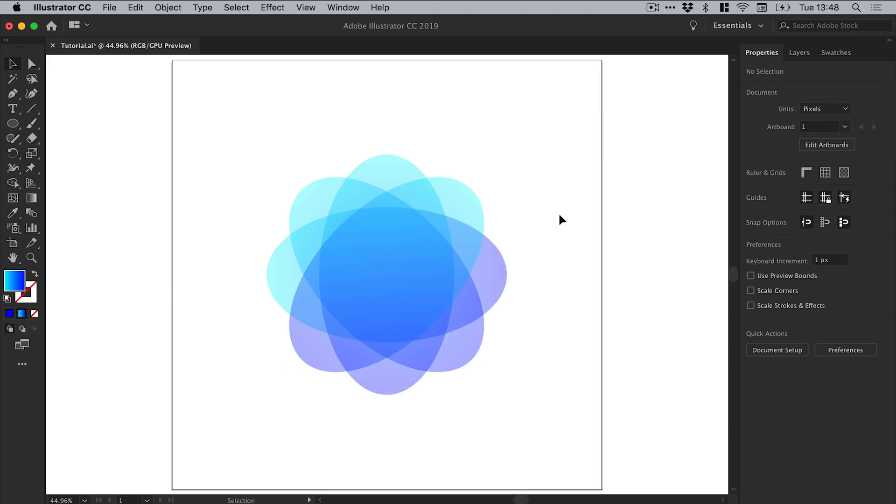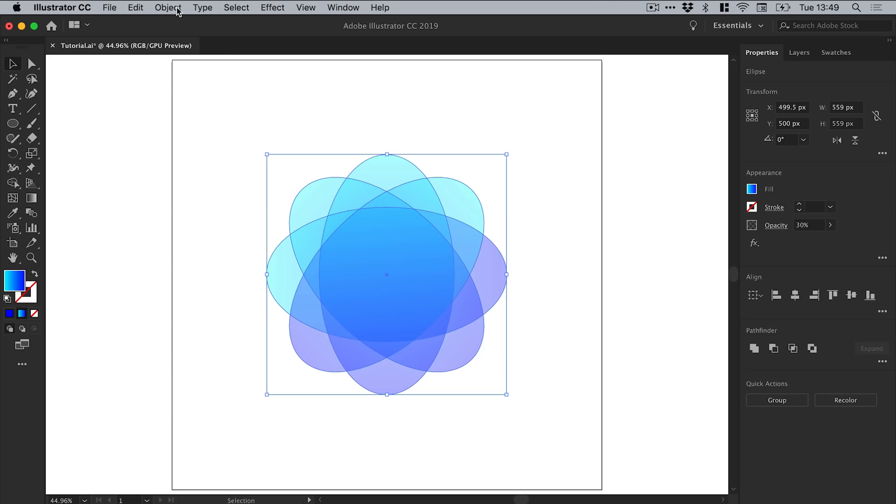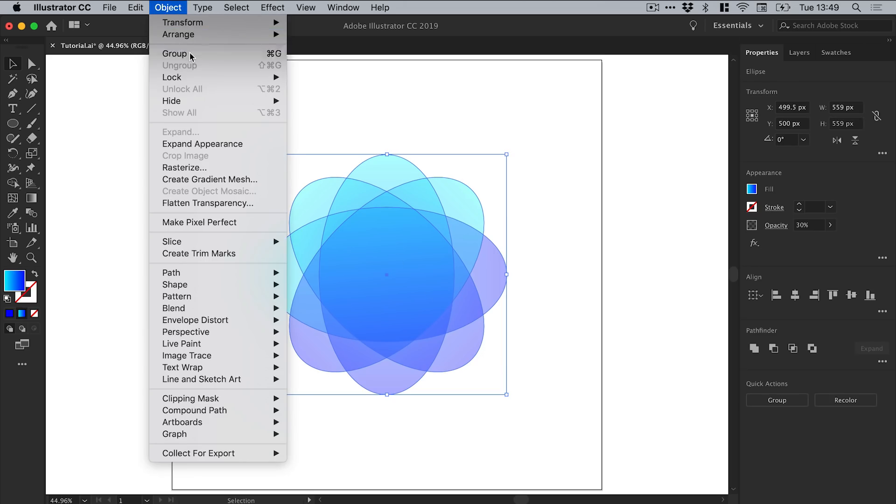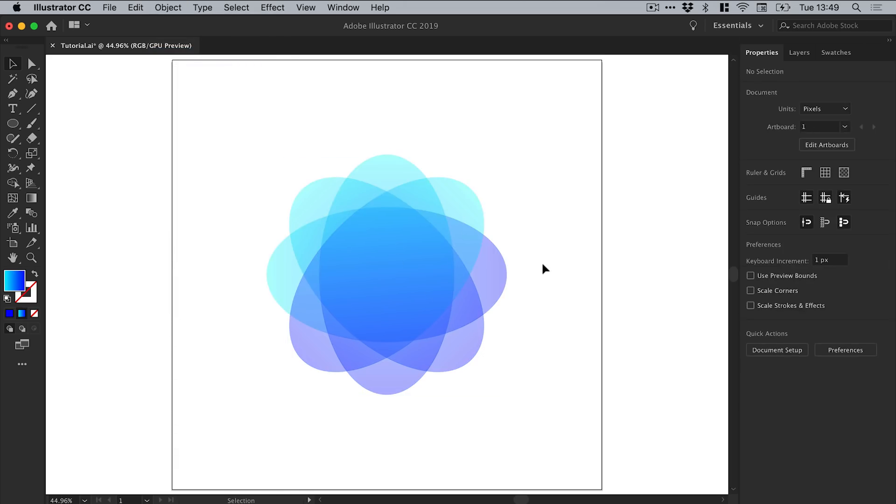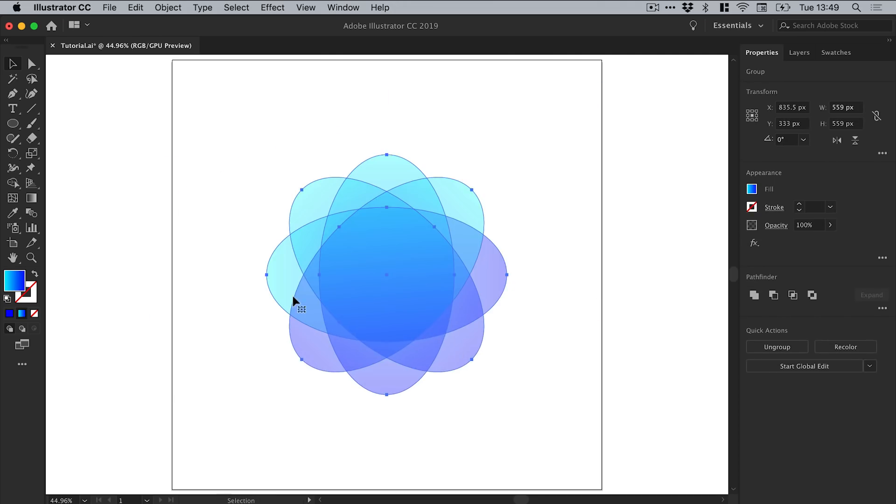And there we go, so we've created a really pretty geometric flower shape pretty easily as well. We could grab this now and go to Object and down to Group, so now rather than have lots of individual shapes we can move this around as one object.